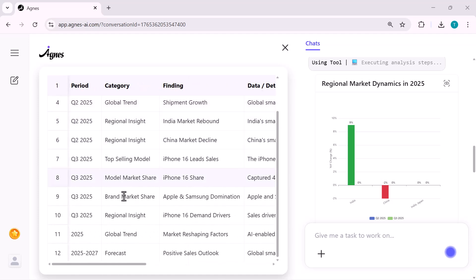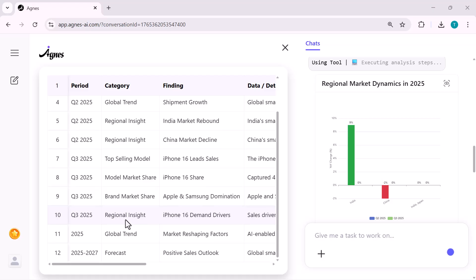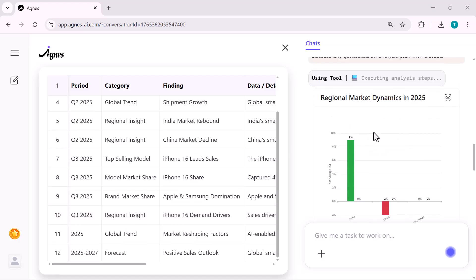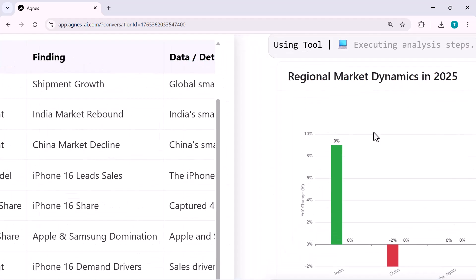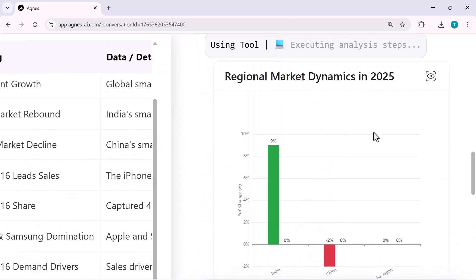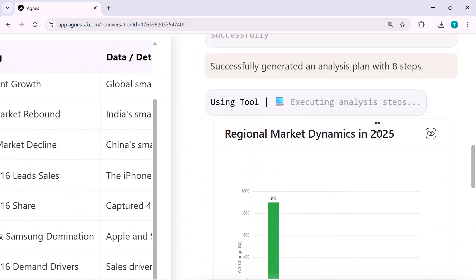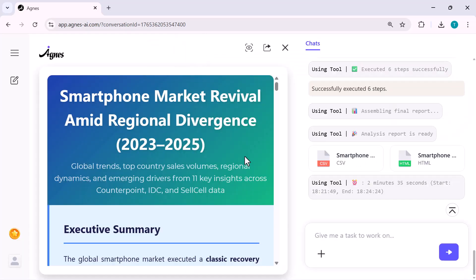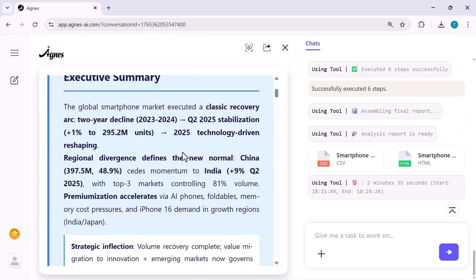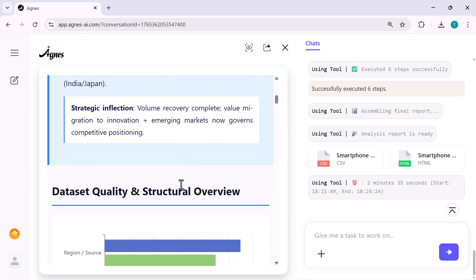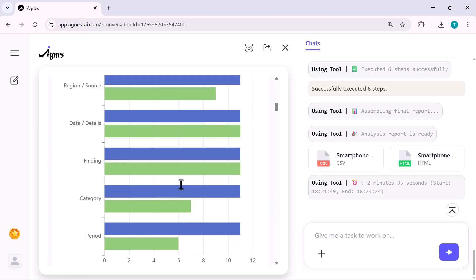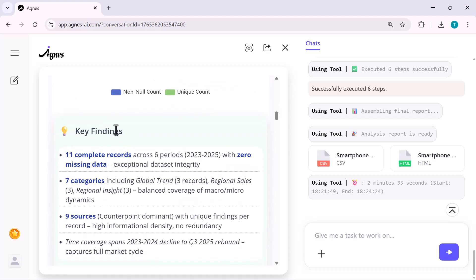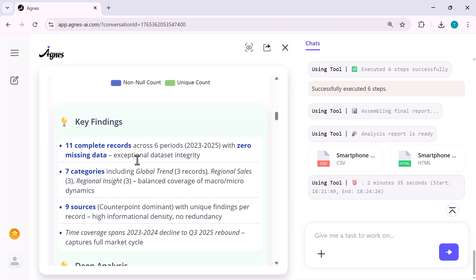On the right side, it even builds visual charts automatically. I didn't upload any file, didn't create any graph. Agnes did all of it for me. What's really impressive is that the tool doesn't just show raw numbers. It actually identifies patterns, top selling models, market shifts, brand performance, all presented in a clean, readable format.